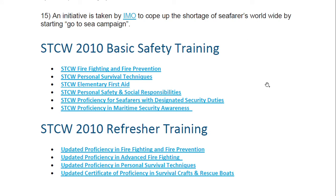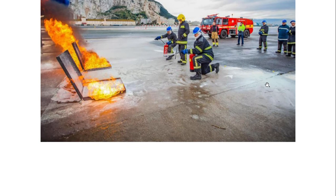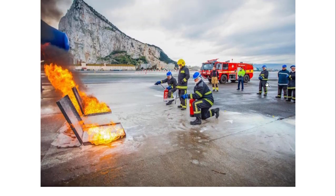Regarding STCW 2010 basic training: previously five modular STCW courses were done separately; they are now compiled as a Basic Safety Course (BSC). This includes firefighting and fire prevention, PST, EFA, PSSR, proficiency for seafarers with designated duties (SDSD), and one extra security course — proficiency in maritime security awareness (PMSA). Refresher training also applies for advanced firefighting (AFF), PSSR, and PSCRB.